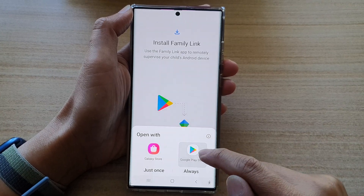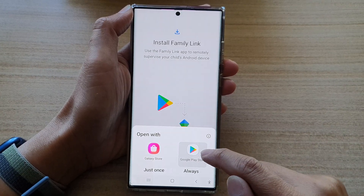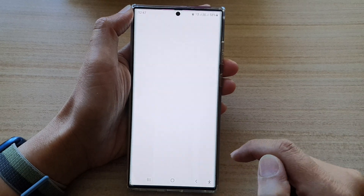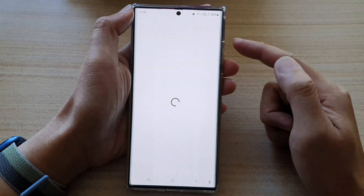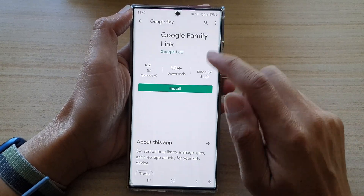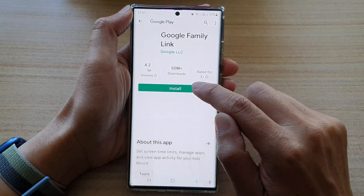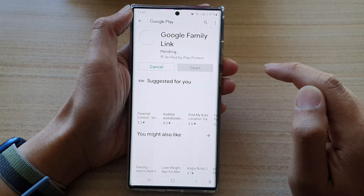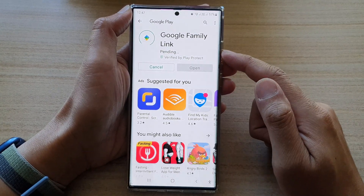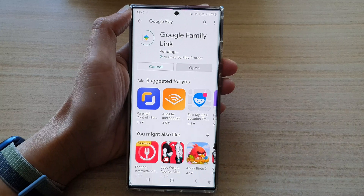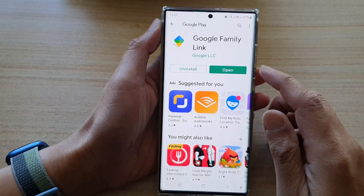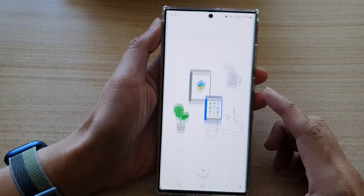Then we're going to get it through the Google Play Store. It will go to the Google Play Store and download Family Link. Tap on the Install button and wait for it to finish the installation. Once it has finished, you can tap on the Open button.